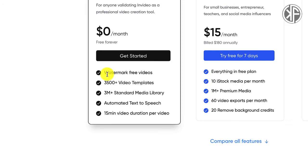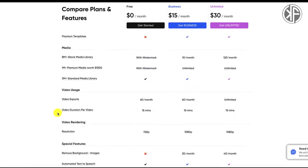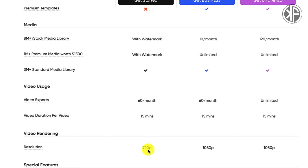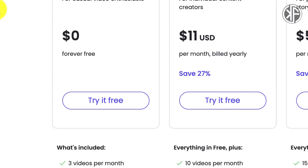InVideo's free plan gives you 720p resolution videos — the best available on the free tier — and you can have up to 60 video exports per month. That is a lot of videos using a free plan. Now let's look at Lumen5's pricing page: you can only make three videos per month. Three videos versus 60 — you be the judge.